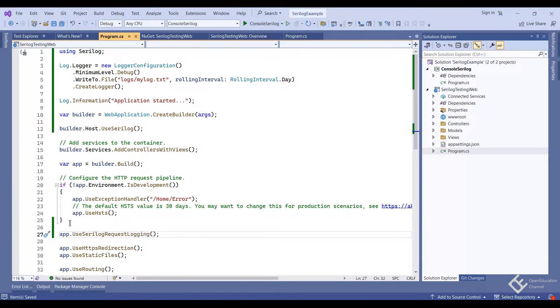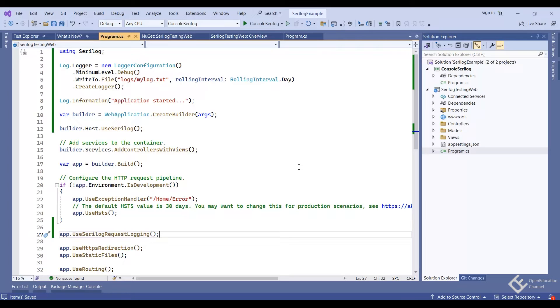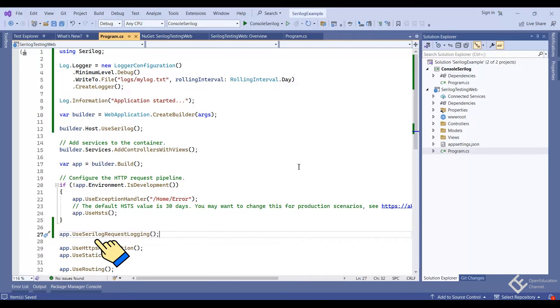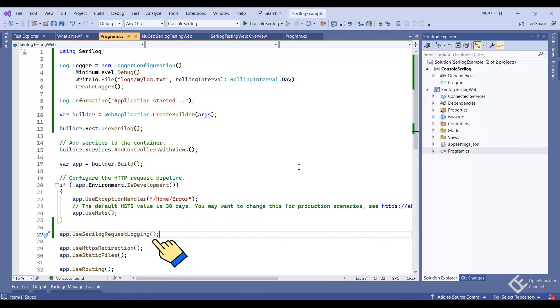That's it. So when the application will start, it will print text application start in the log file. And then the later settings here are done so that we can access this logger in our other code areas like controllers and services.